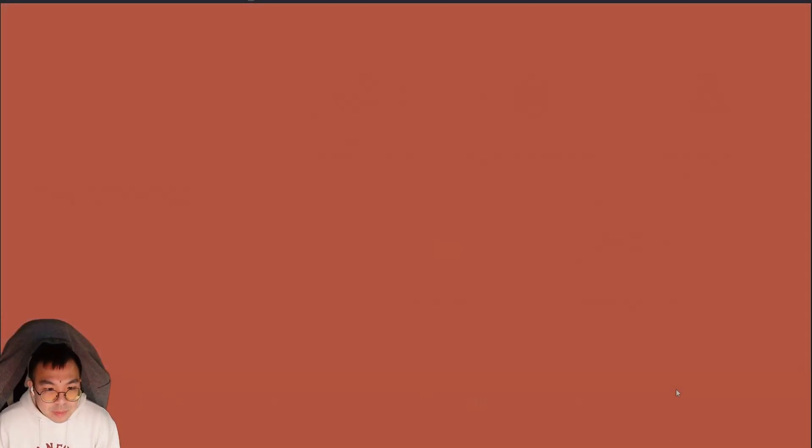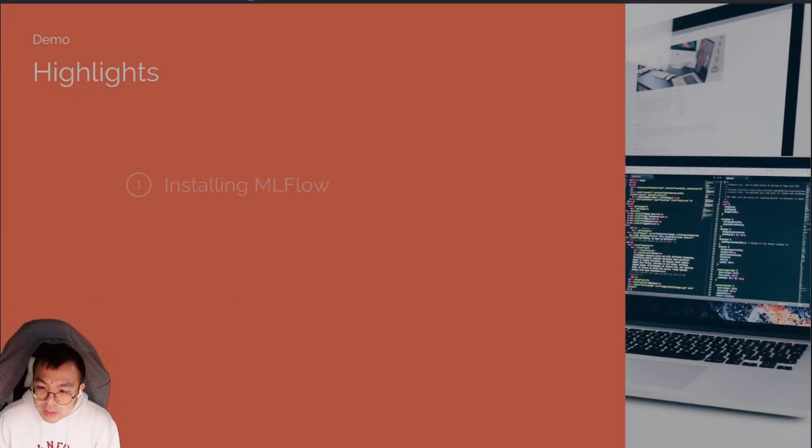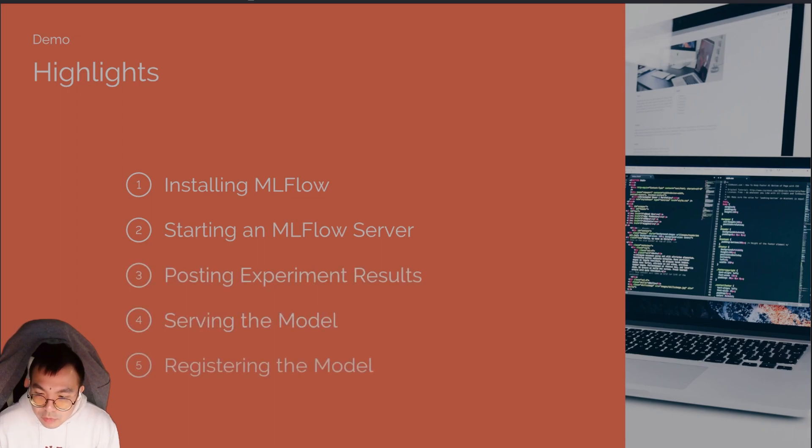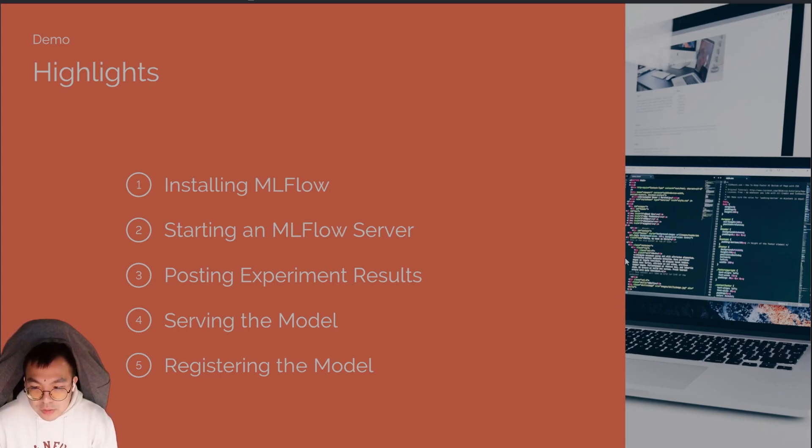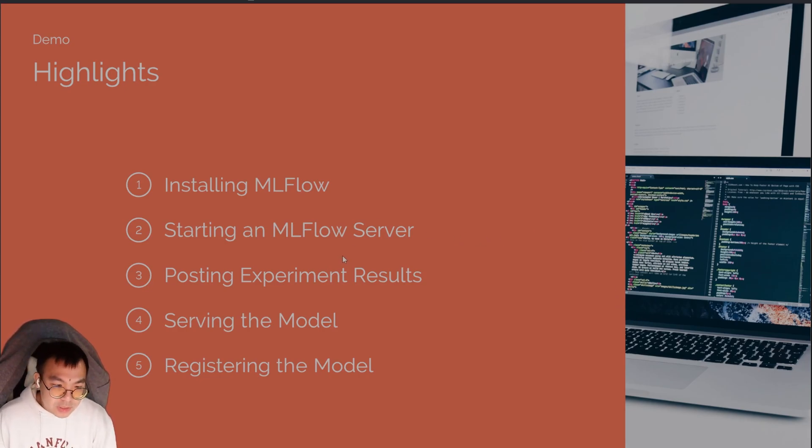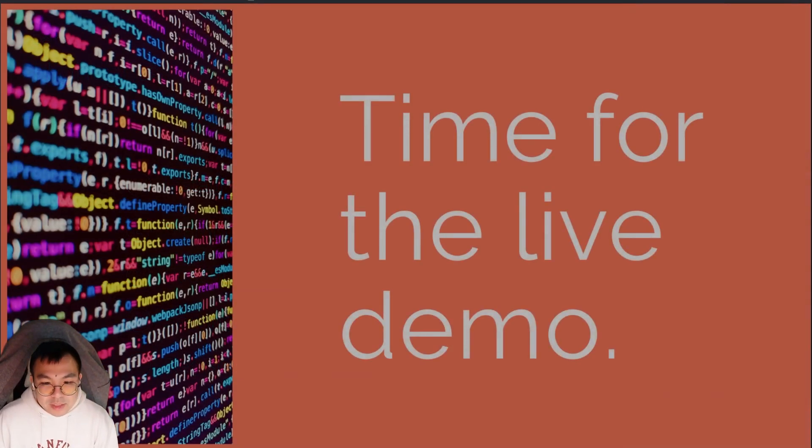Now for the live demo. For this demo, we'll be showing you how to install MLflow, setting up the server, how to point your results to the MLflow server, serving your model and registering it for version control. So let's get started.